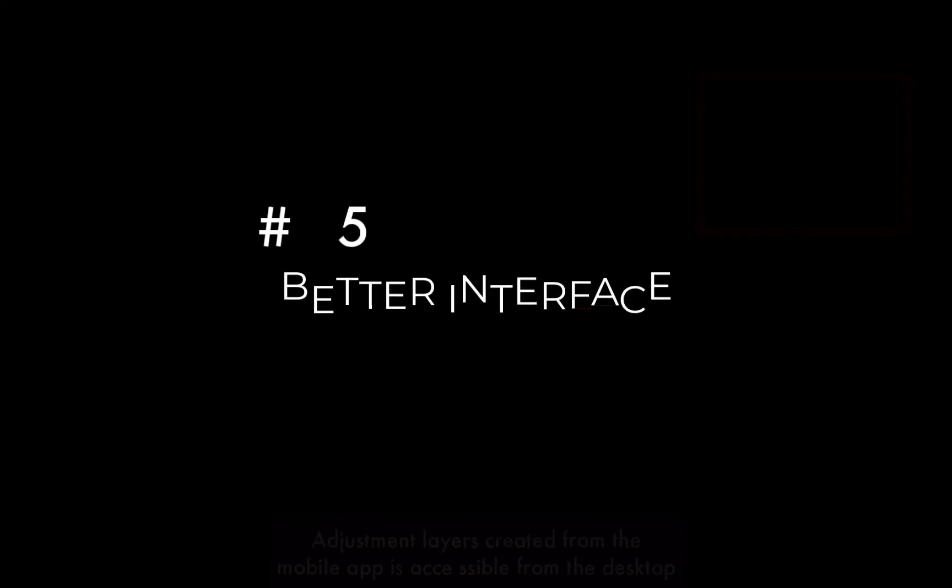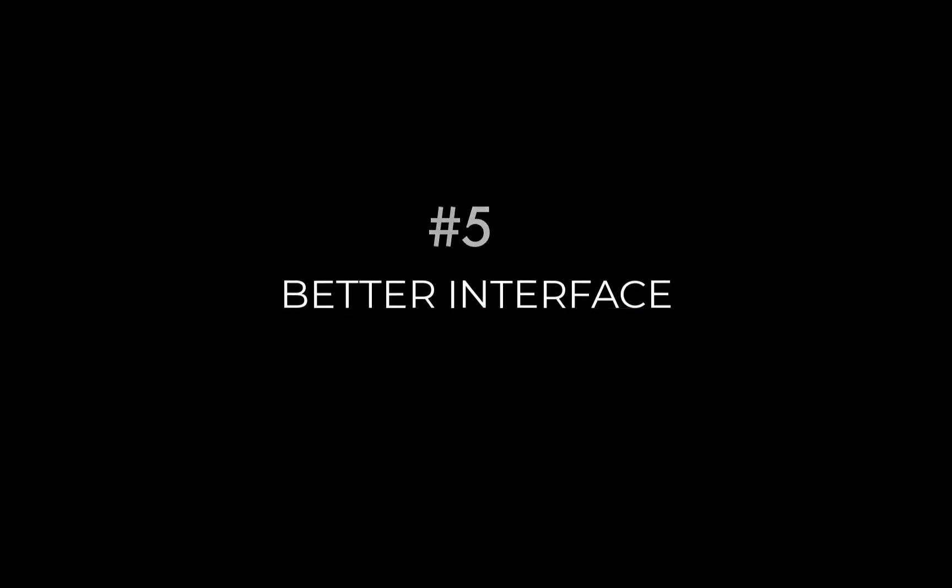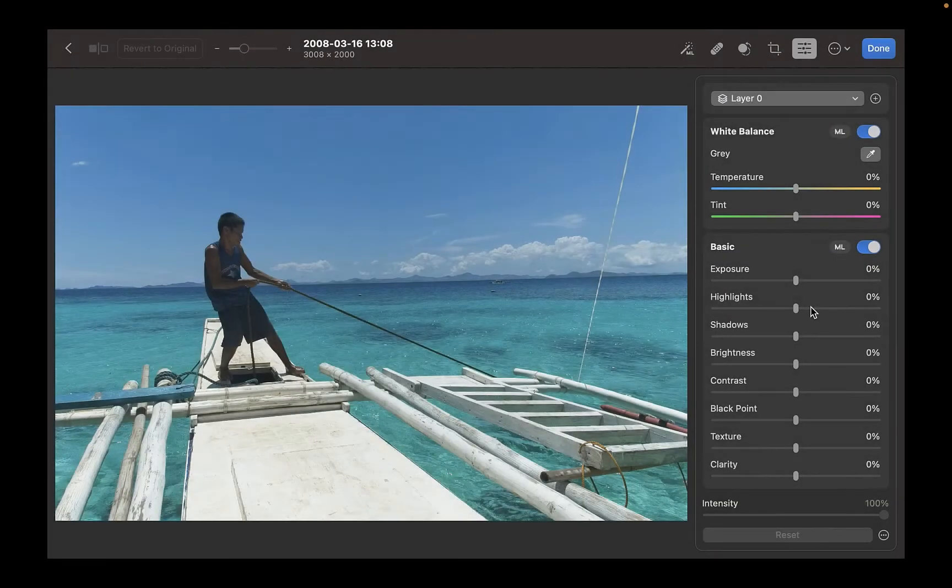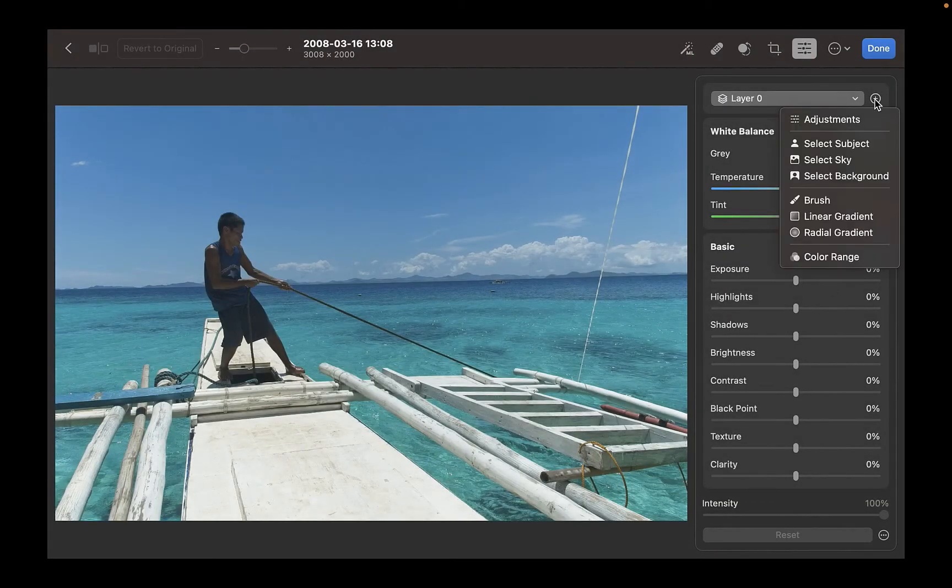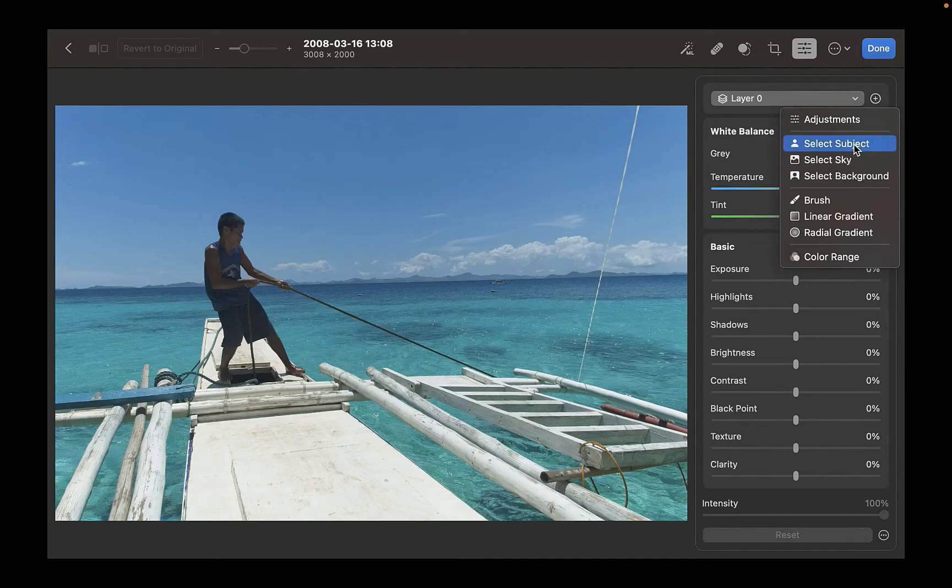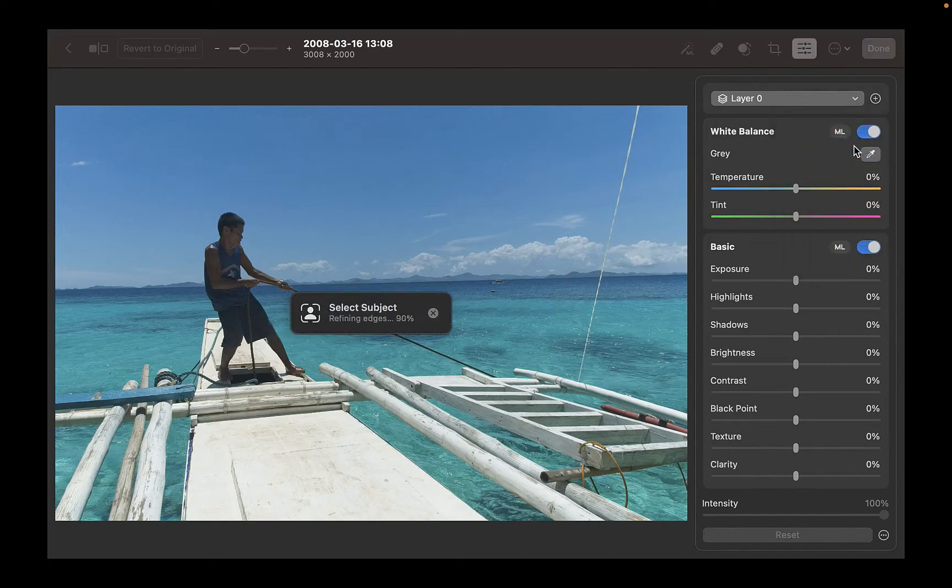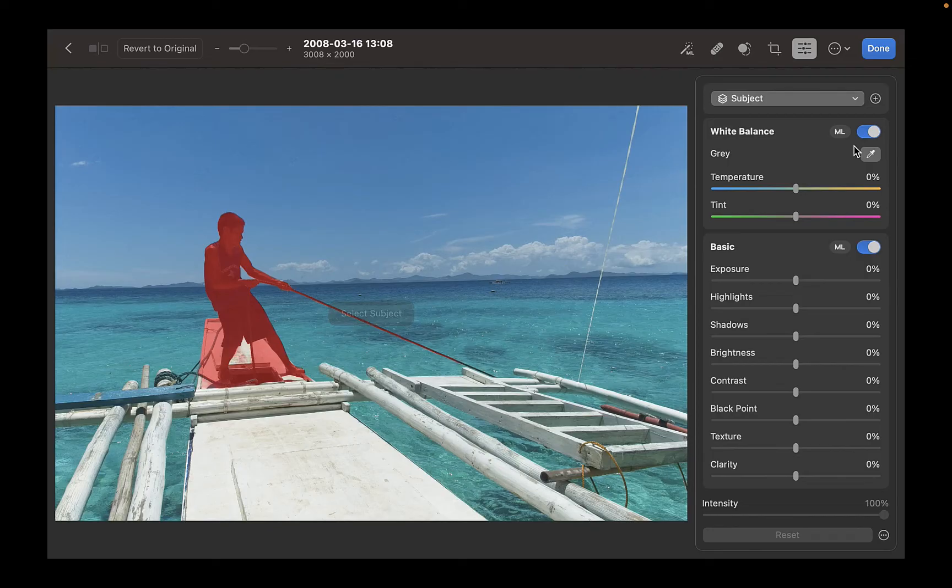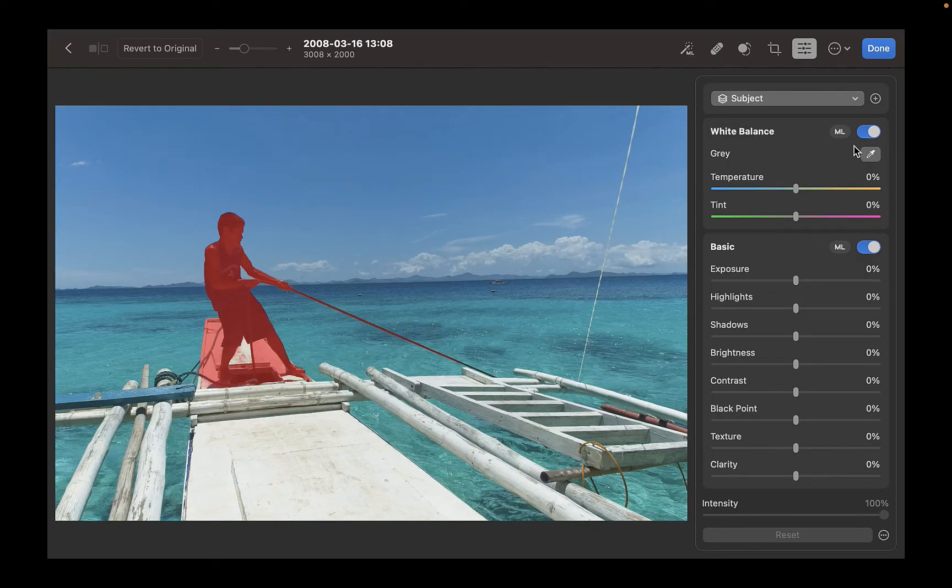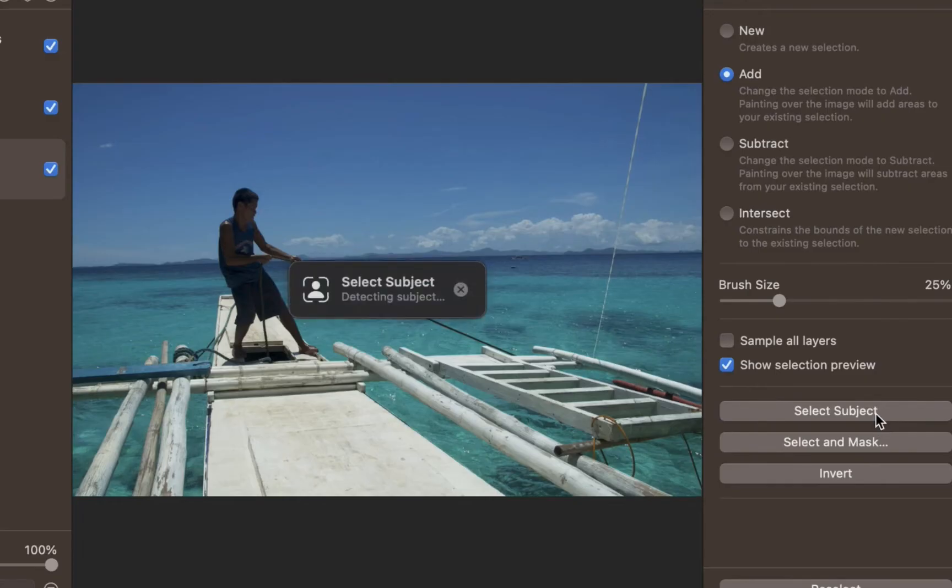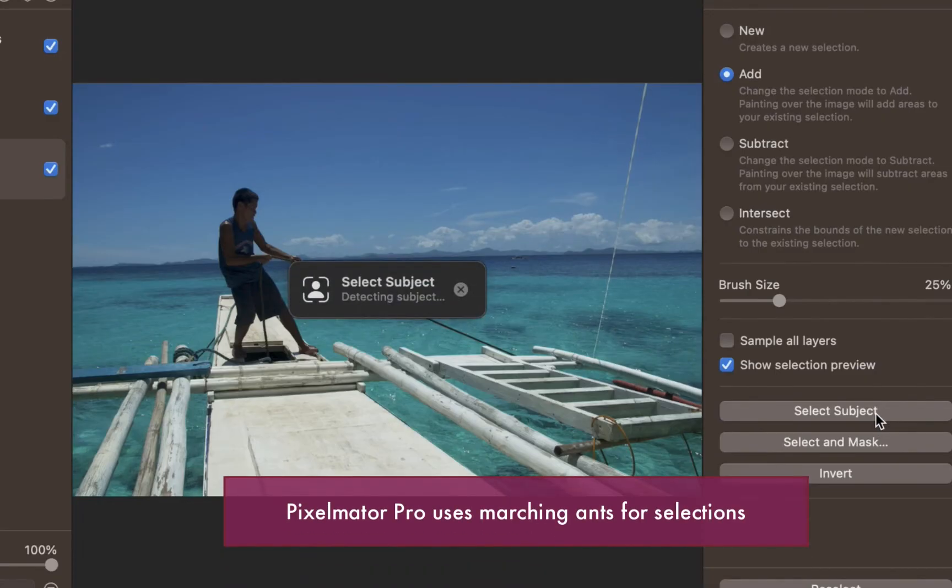Another reason to use Photomator over Pixelmator Pro is its better interface. In Photomator, as you can see here, a mask is indicated by a red overlay, which is far more intuitive than Pixelmator, which uses marching ants to indicate its selections.